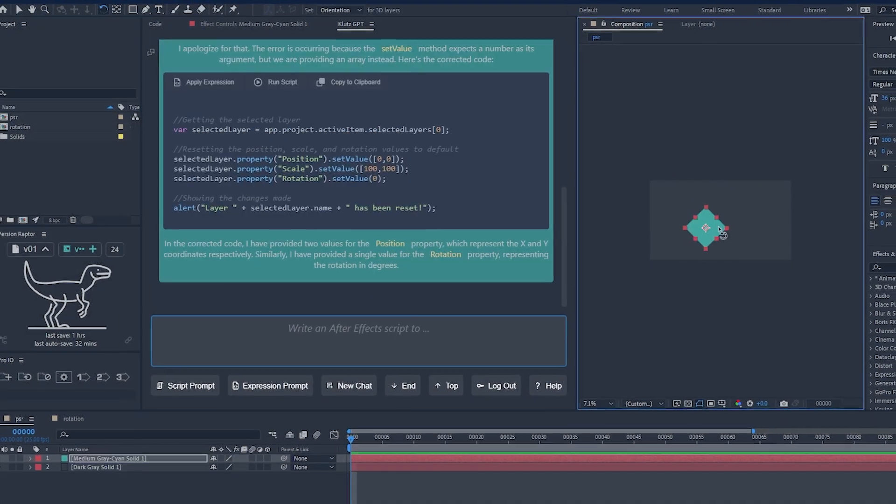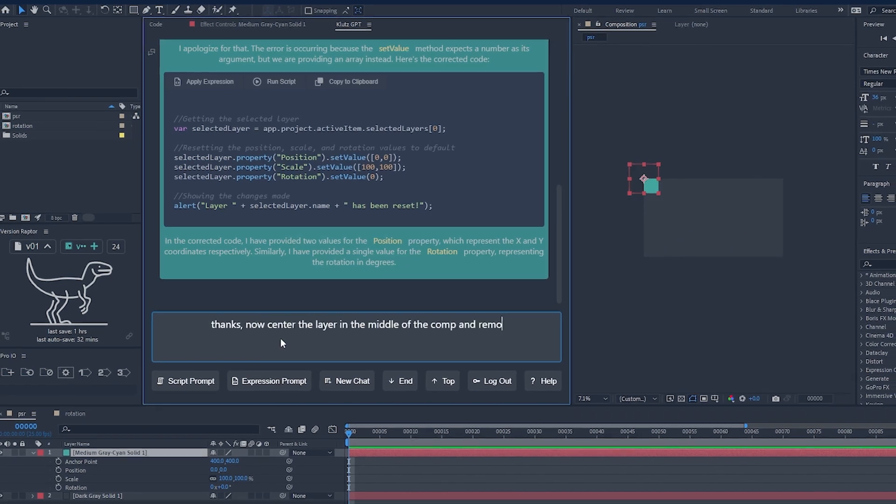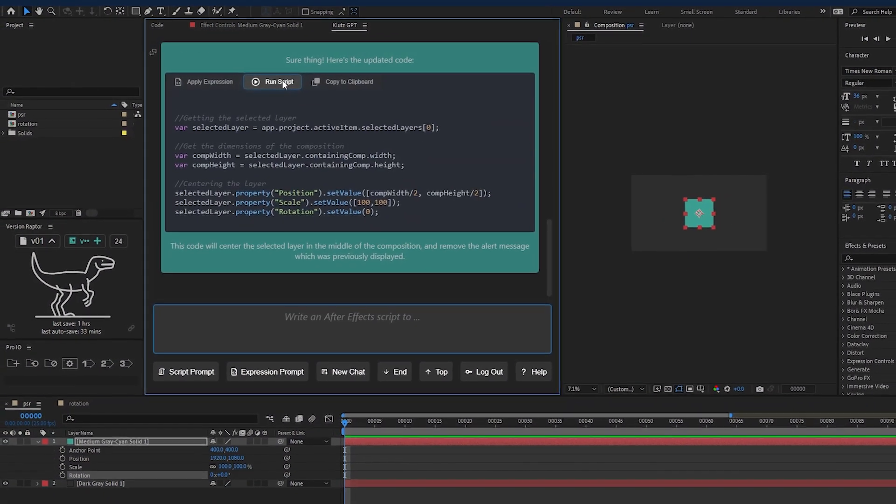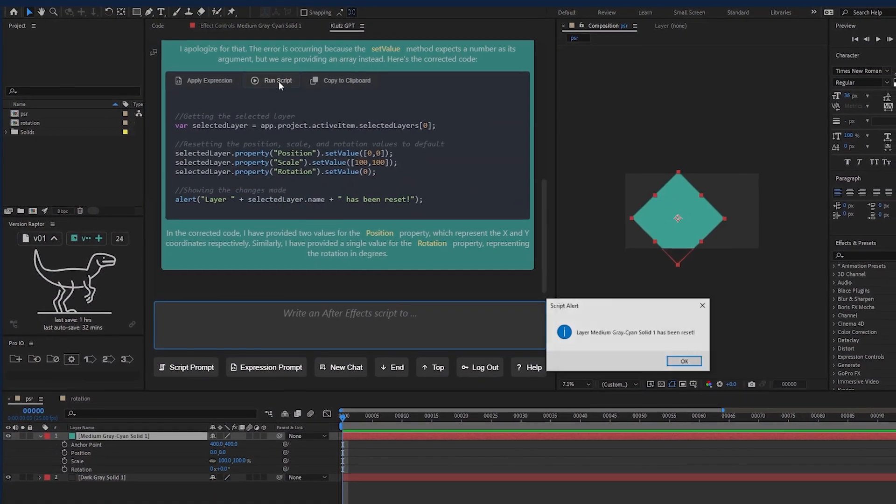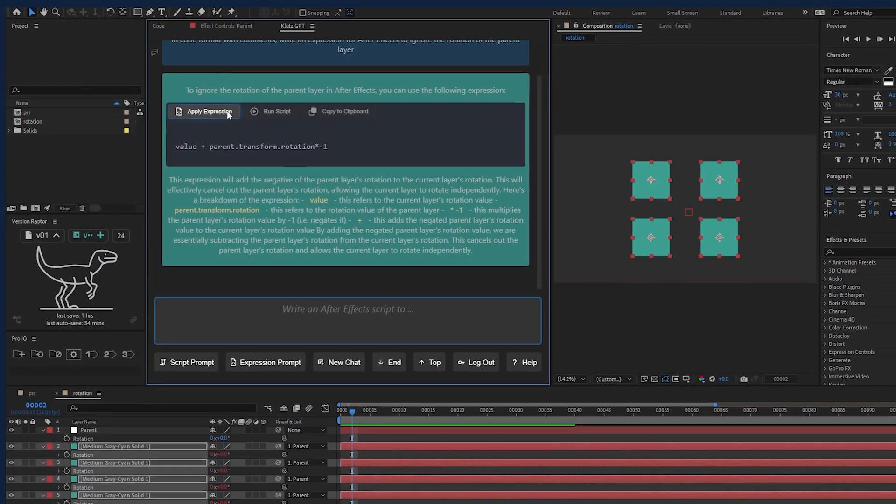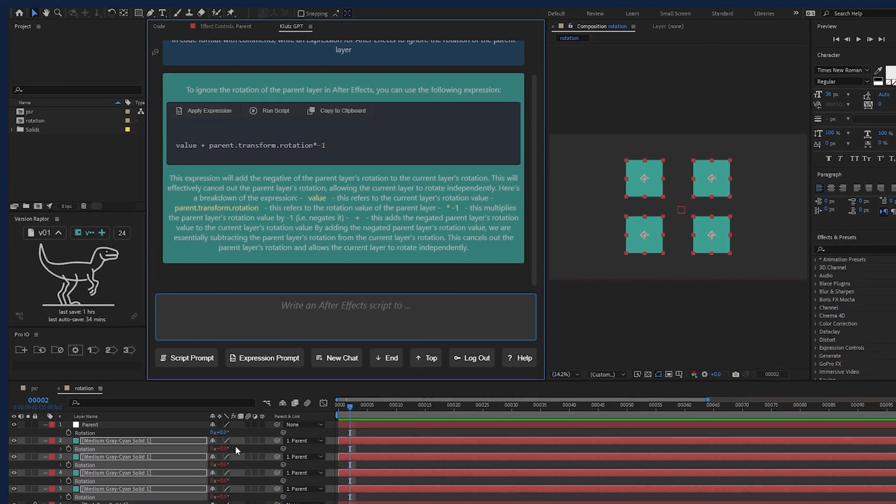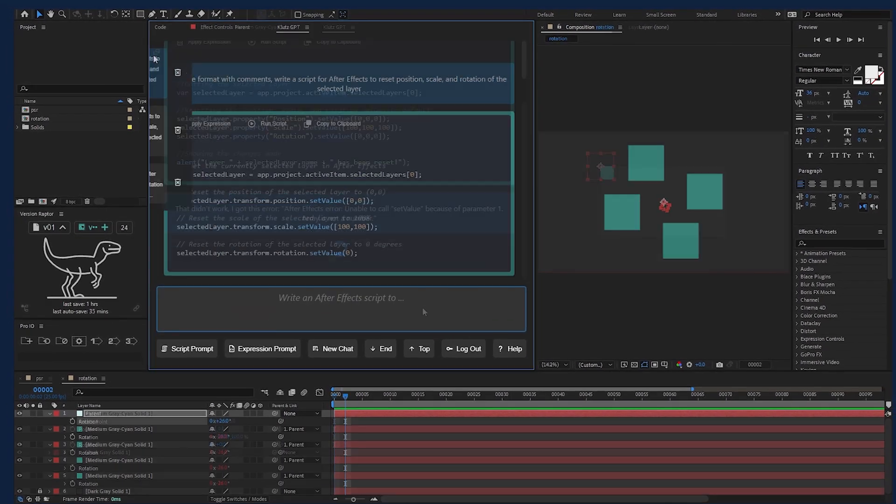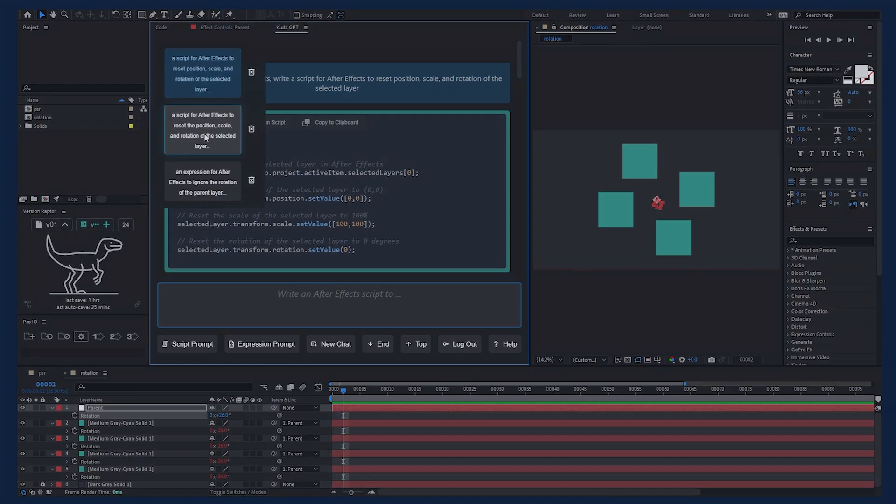Tell Klutz what you want to do, and if you're lucky, you might just get some working code. Easily generate and run scripts, apply expressions, feedback errors into the chat, and manage multiple chats.